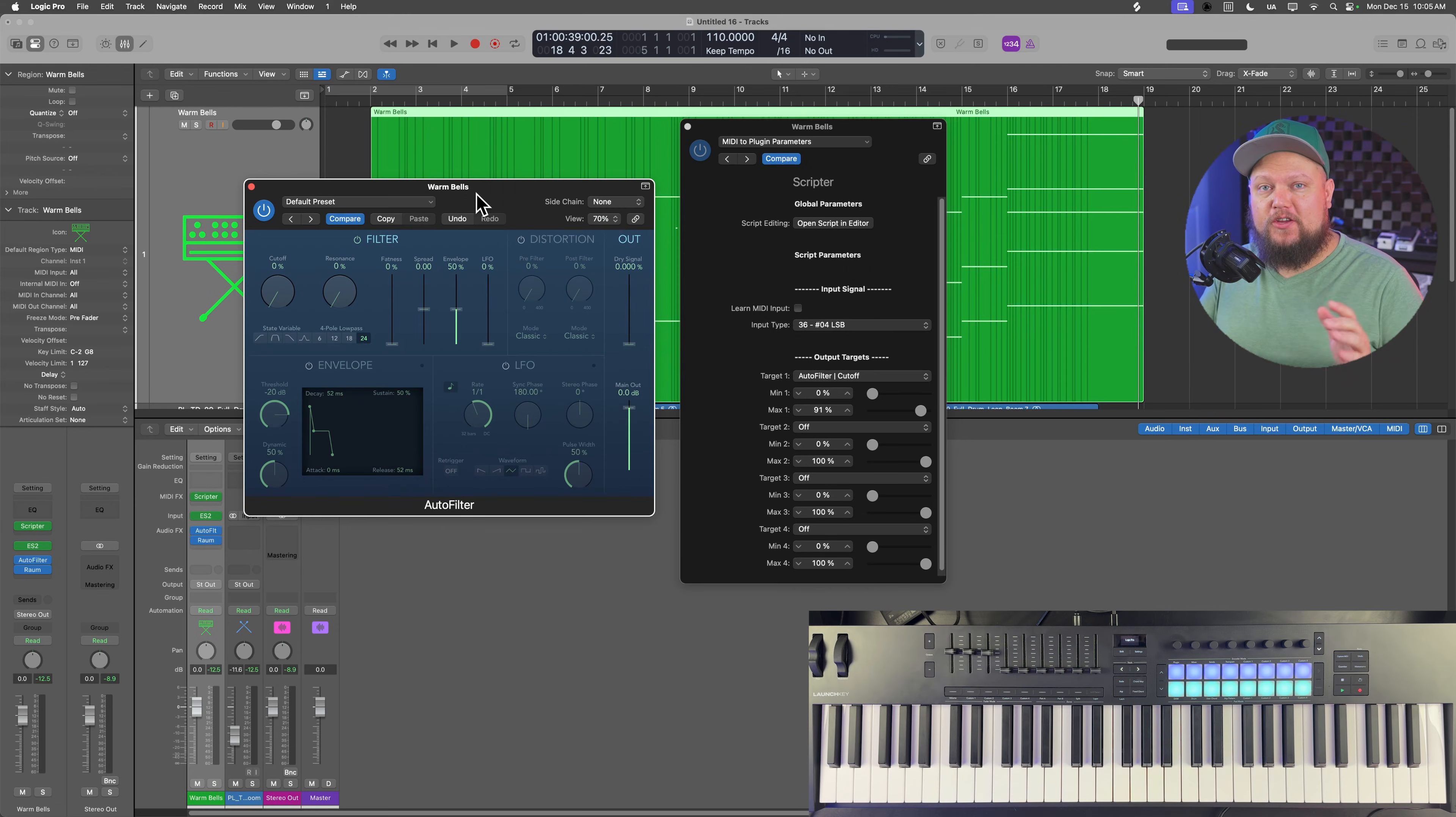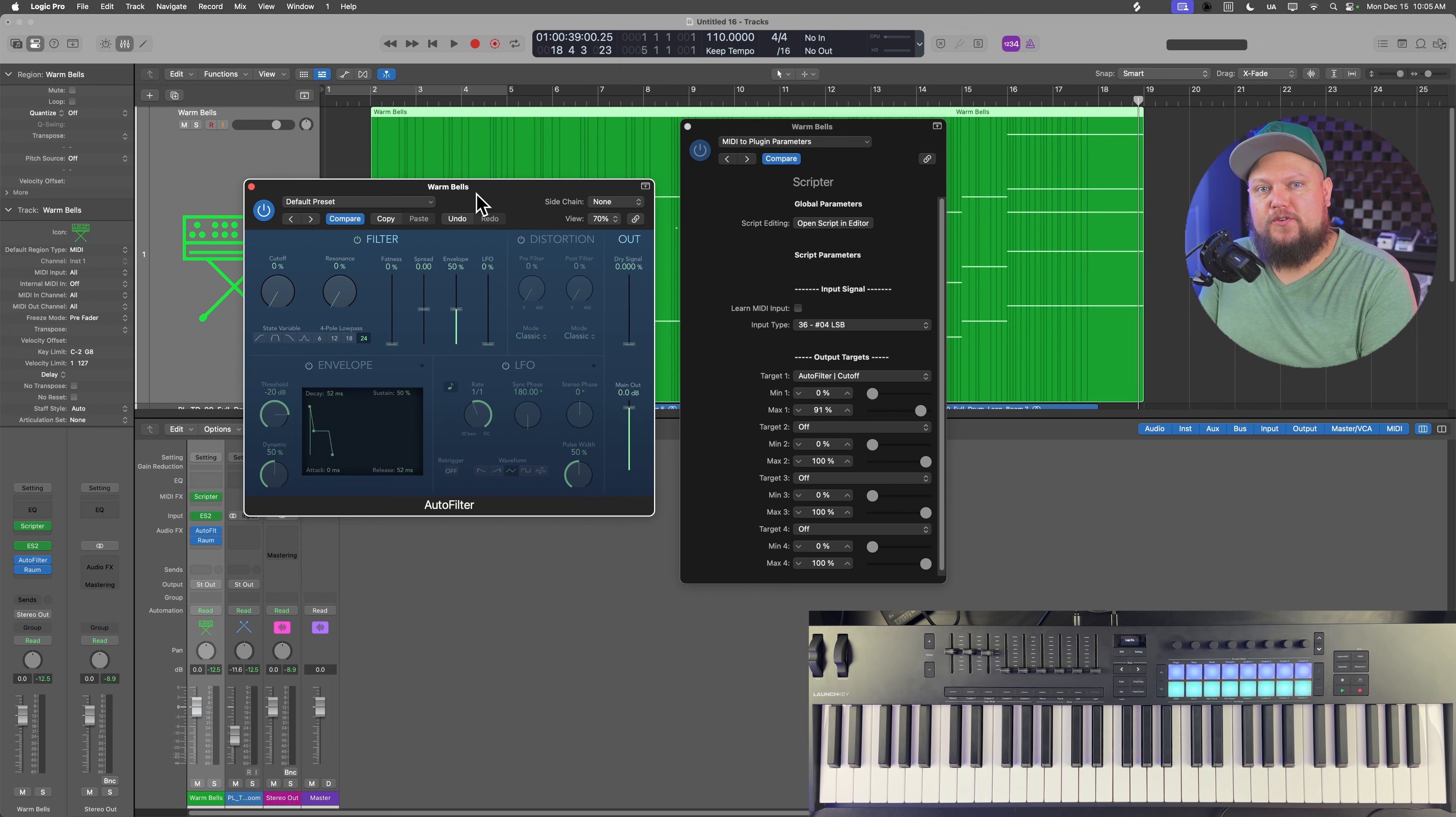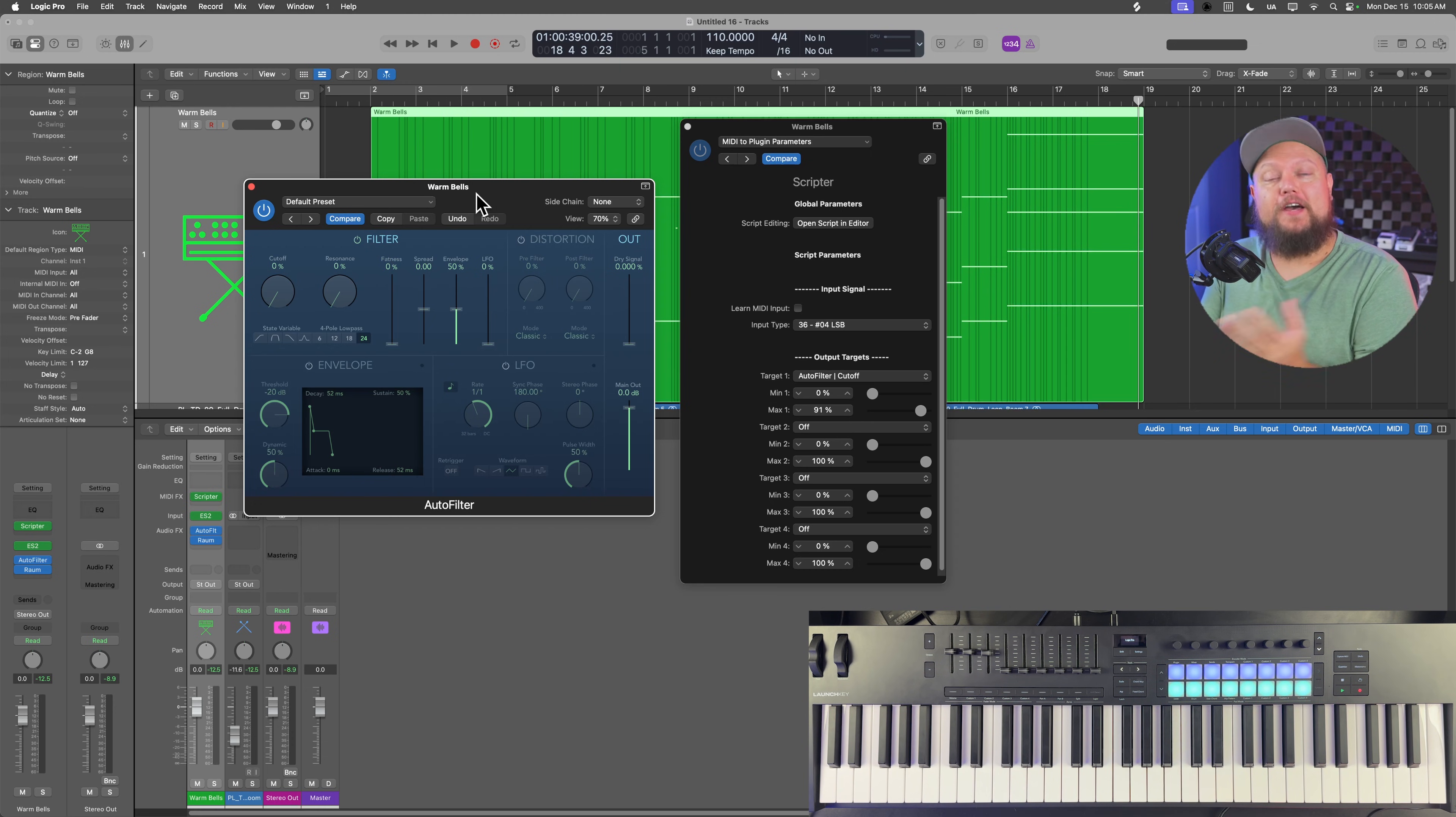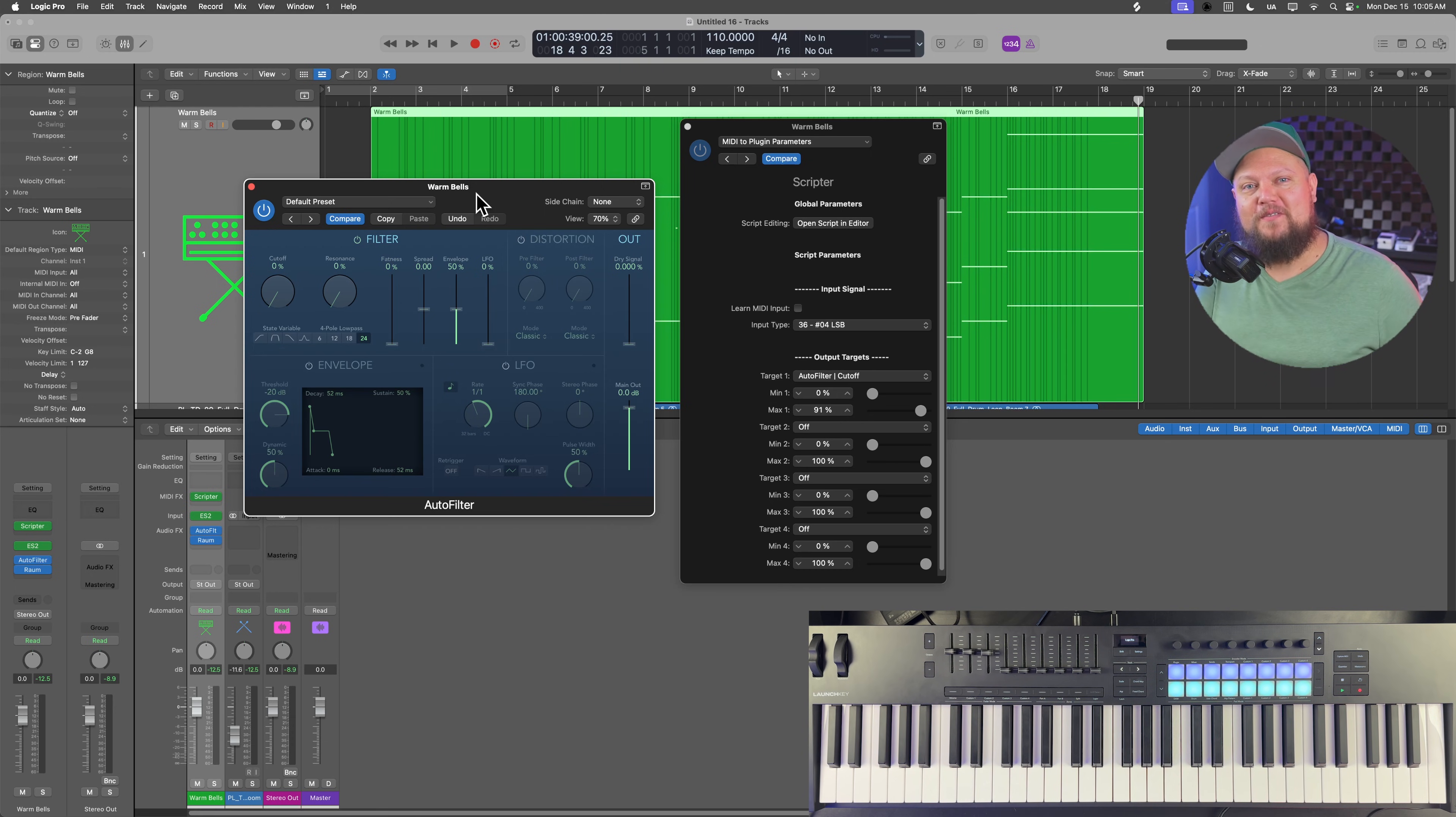Alright guys, that's how you can use the scripter plugin and a momentary on-off CC switch on your MIDI controller to create an inverted kill switch for your MIDI software instruments in Logic Pro. I hope you guys enjoyed this video. If you did, please leave it a thumbs up and subscribe to the channel to see more content like this. As always, thank you so much for the support and thanks for watching.